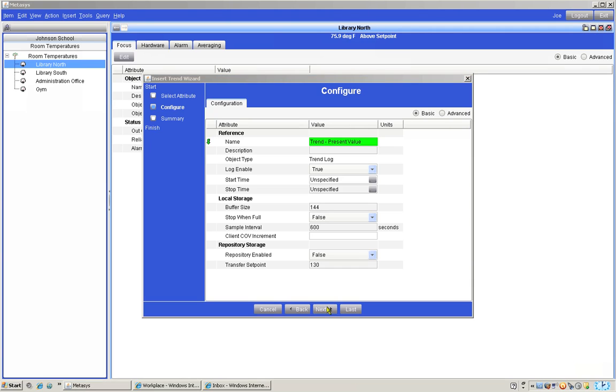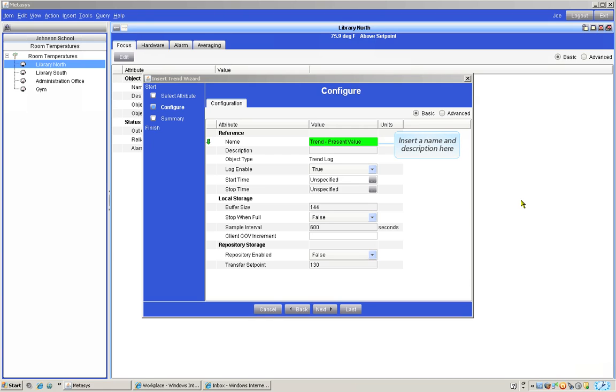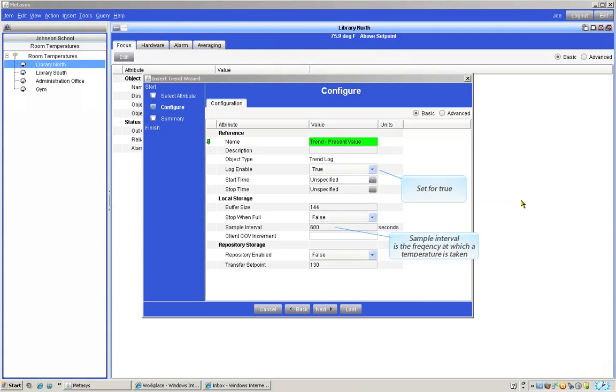In the configure window we will set up how the trend will function. There are many variations and choices available as to how we want a trend to work. The help system can help you with details. In the configure window we can name the trend whatever we would like. You may even use a description in the description box. The log enable area must be set for true in order for the trend to function. We will leave most of the settings in this window alone.